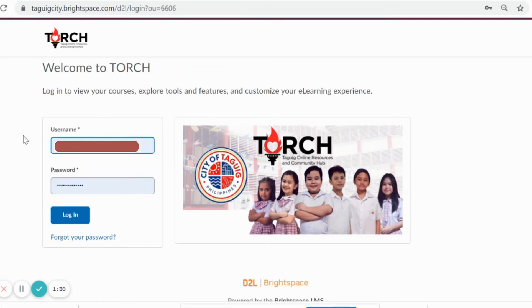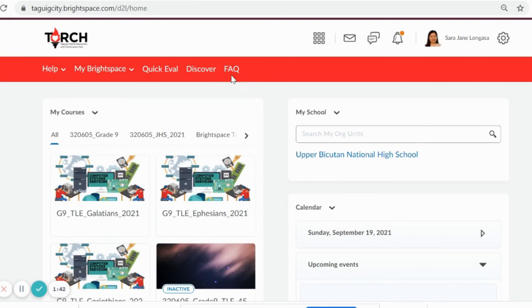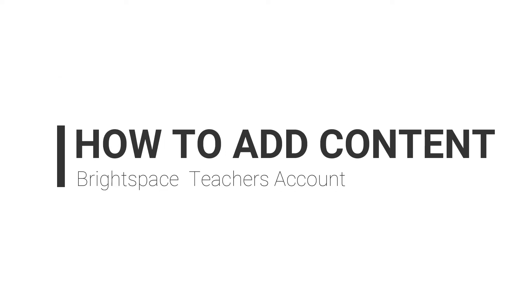Again, to access your account, input your username and password given by the admin. You can now access and navigate your Brightspace account. Thank you for watching. Up next for our tutorial is on how to add content.